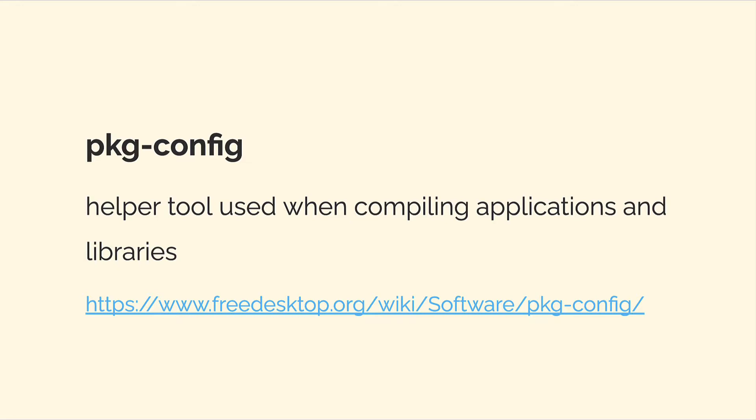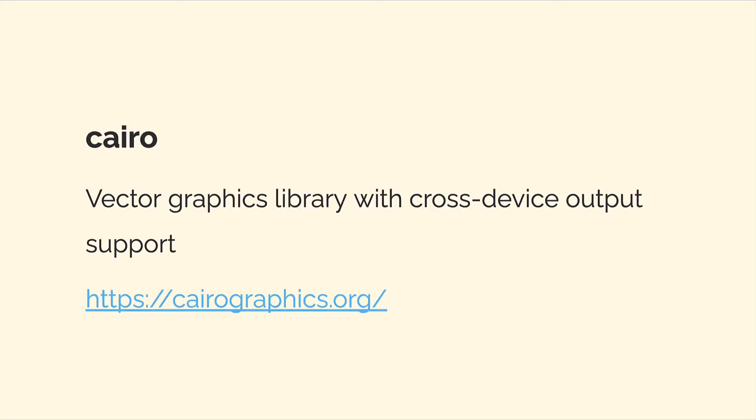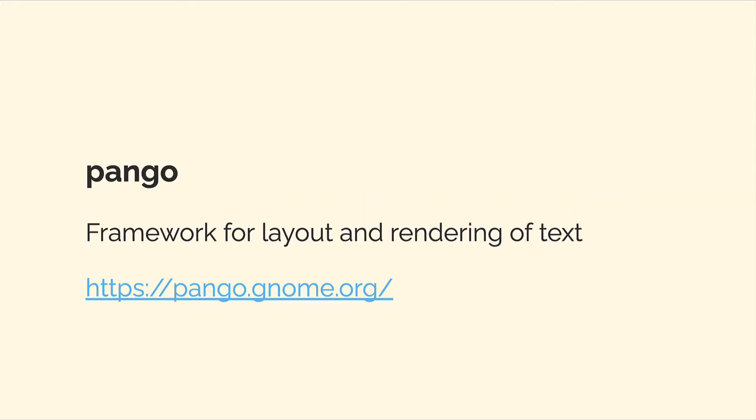The first one was pkg-config, package configuration. This is a helper tool used when compiling applications and libraries. The second package was Cairo. This is a vector graphics library with cross-device output support.